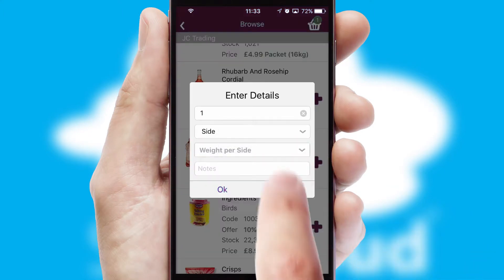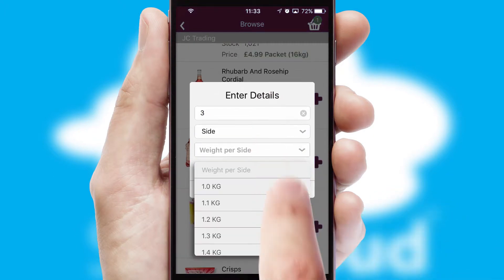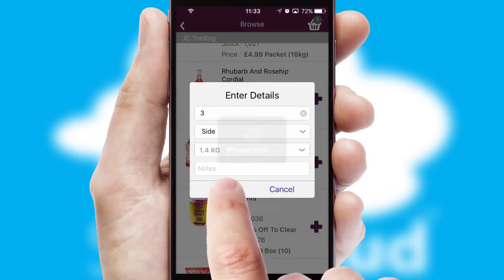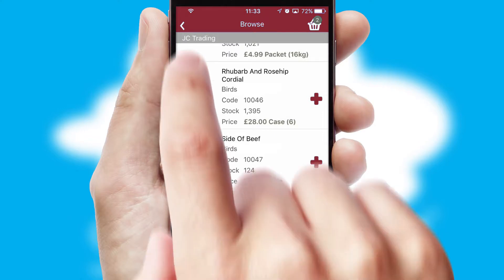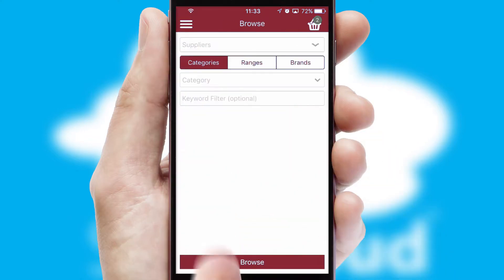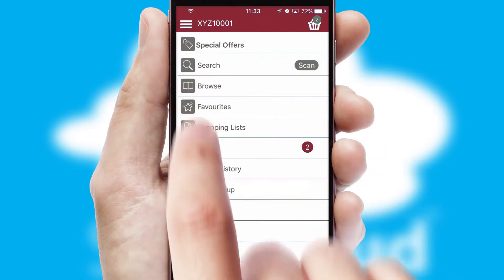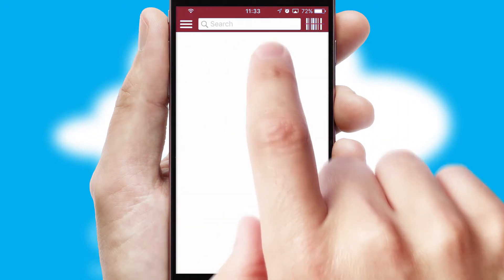SwiftCloud can also deal with multiple product options, including complex configuration rules. You can keep track of how many items you have in the basket with the icon at the top right of the page.